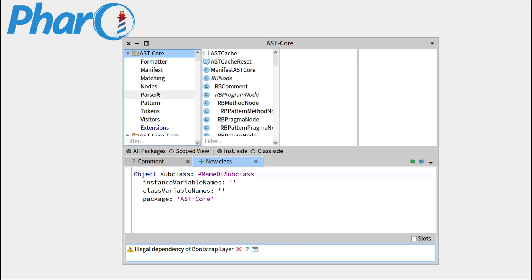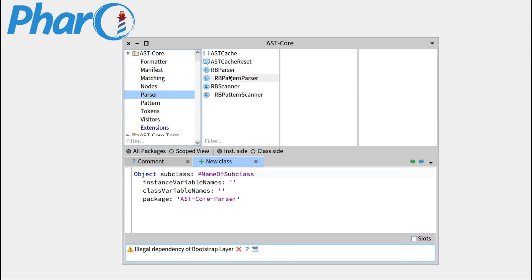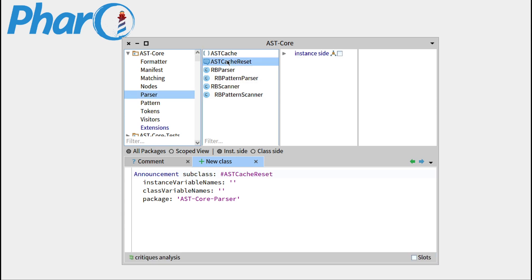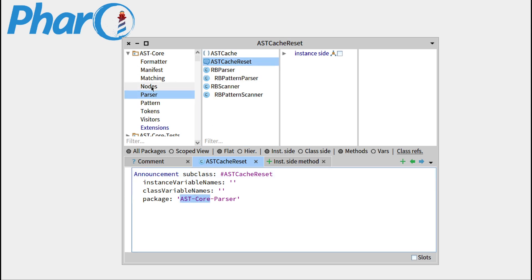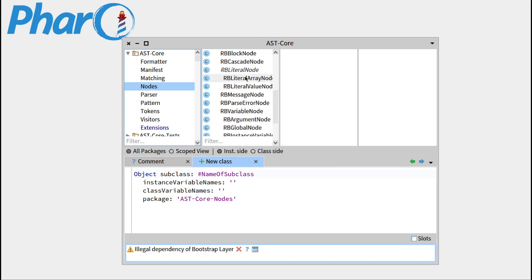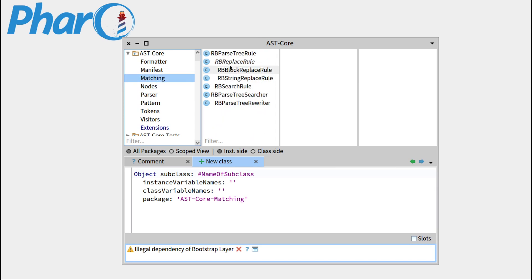And if you click on one of the tags, for example the parser tag, you can see that those classes have been defined using astcore-parser. This means that you can really structure your package as you want, and this will help you navigate inside it and give out the structure more clearly for your readers, proofreaders, or any other developer working on it.